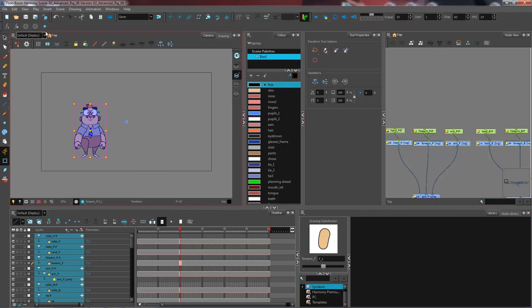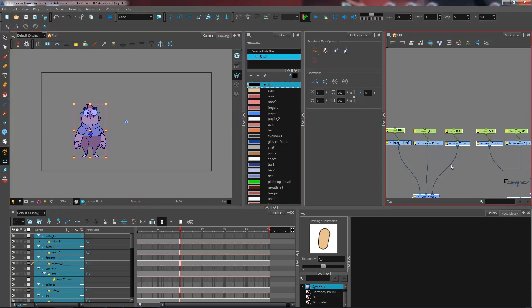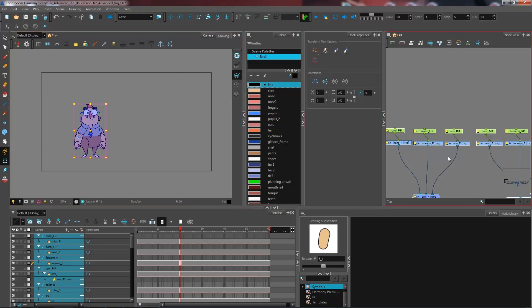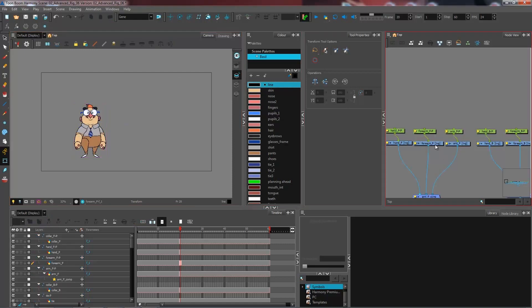So now in my toolbar I have the option to enable drawing pivot. I have my little symbol here that I can use. I select all of my drawing modules and then I can press on that script and it will automatically set all of my pivot points to feed their pivot information to the peg.